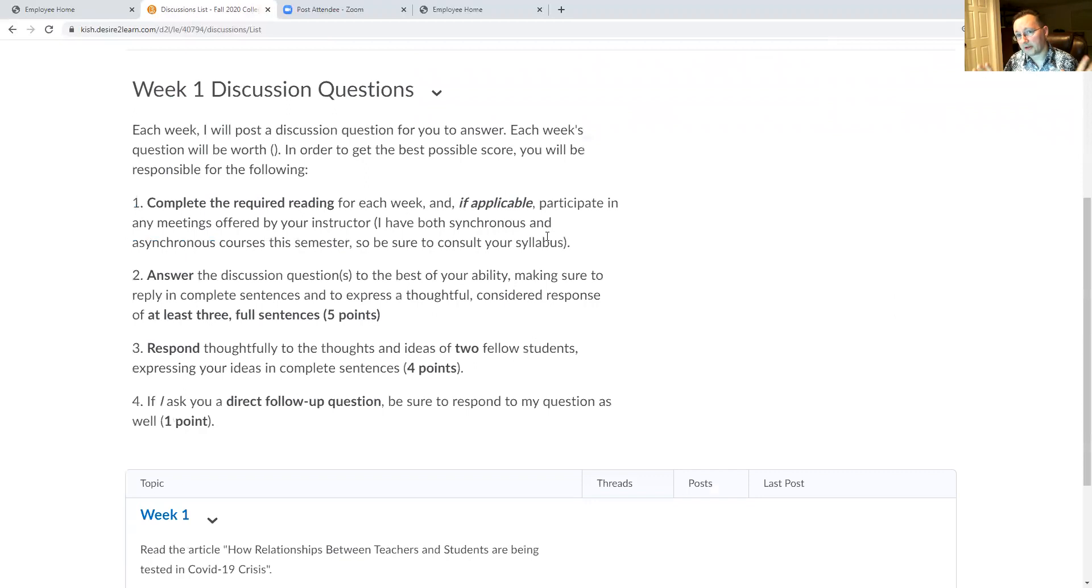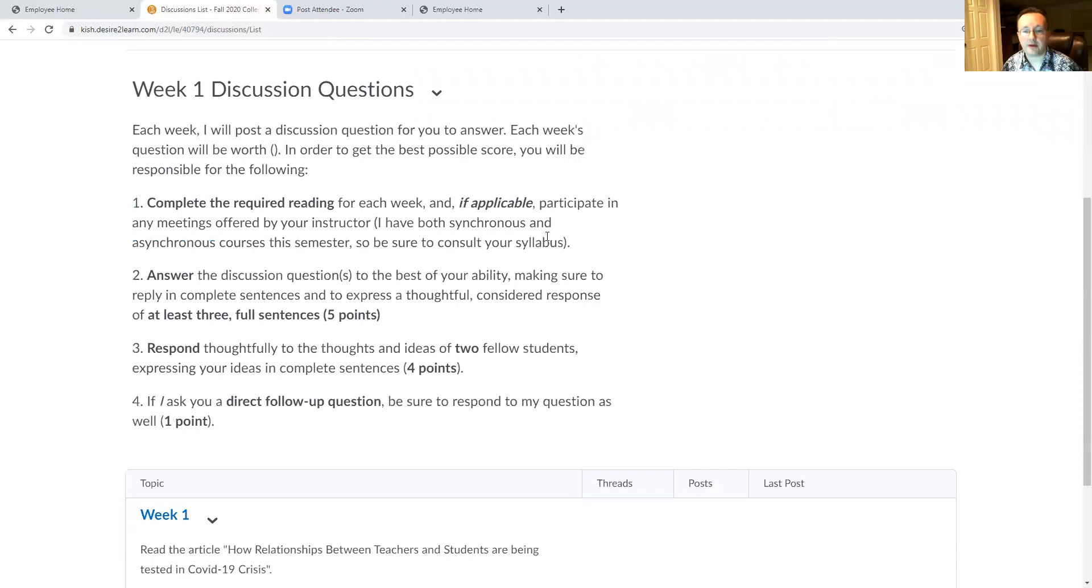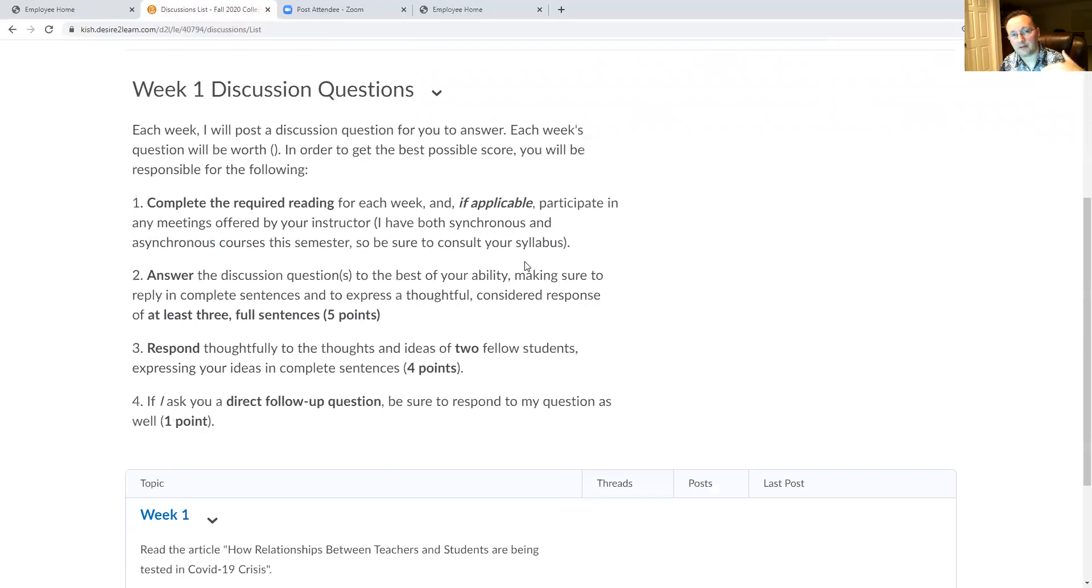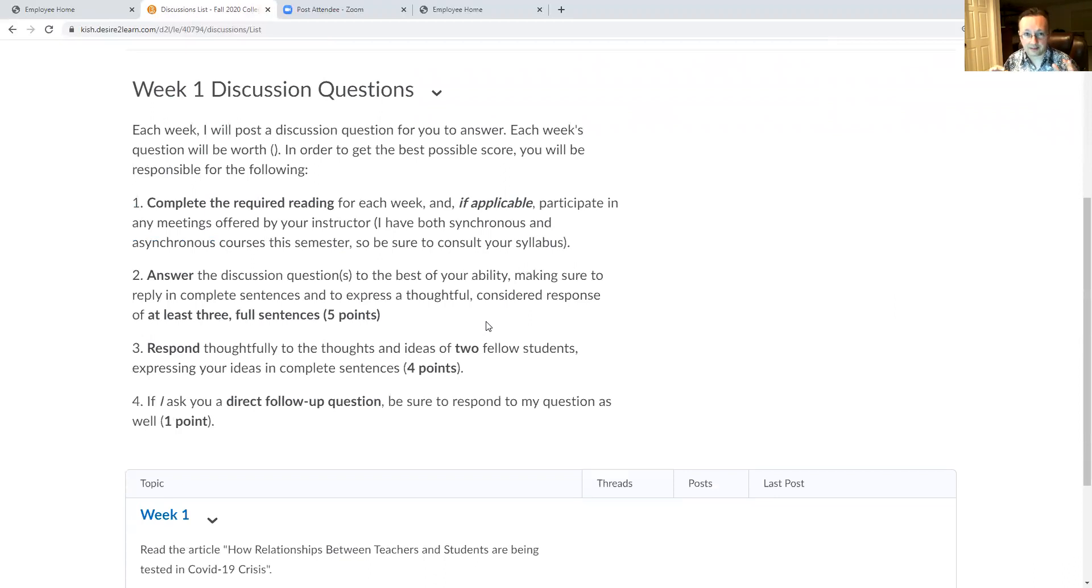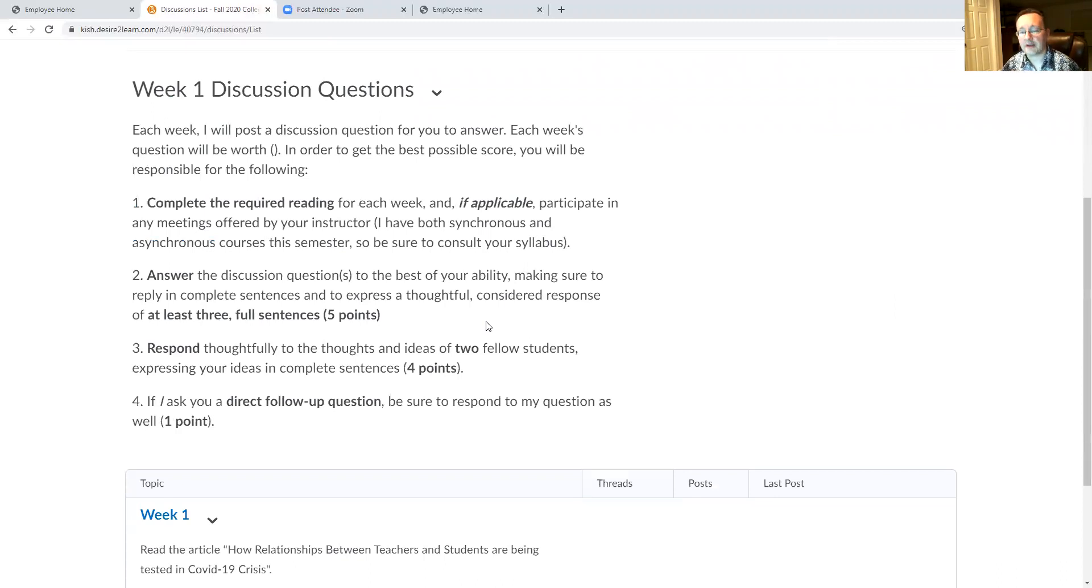Each week you're going to be offered 10 potential points. Now to get all 10 points, obviously you have to have completed the reading so that you're able to make a thoughtful commentary. Once you've done the reading, try to answer the discussion questions. I usually pose three different topics or ideas and I want you to respond in three complete sentences or more in order to get the basic points. That will give you the opportunity that you need to express a thoughtful and considered response.